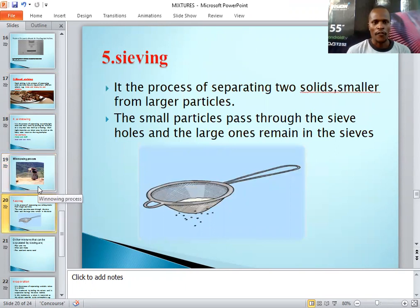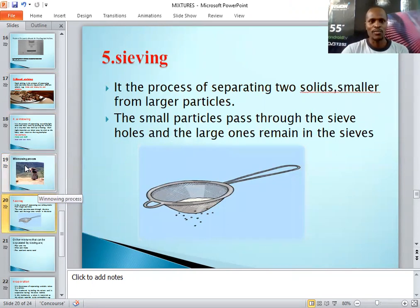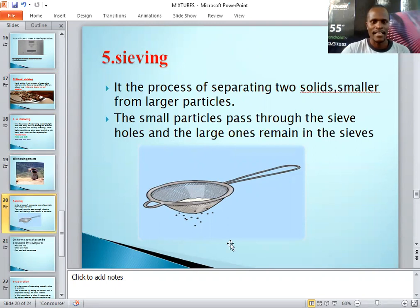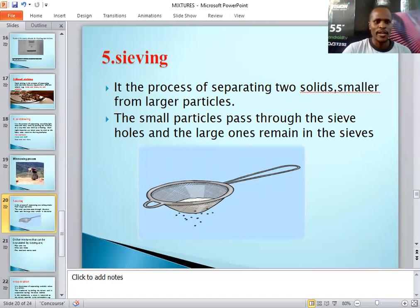The fifth method of separating mixtures is called sieving. Sieving is the process of separating two solids where one is smaller and the other is larger. When sieving, the smaller particles pass through the sieve while the larger ones remain in the sieve. Look at this diagram — the sieve allows smaller particles to pass through the holes, and the larger particles are left behind.